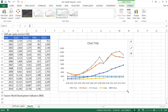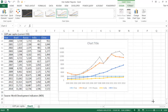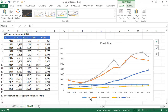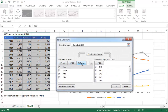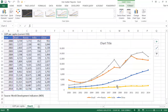Now we have that done correctly. However, it also picked up the year as one of the data series. So I'm going to go ahead and select data, find the Year series, and select Remove. I just want to have my BRIC countries — Brazil, Russia, India, and China. Click OK.